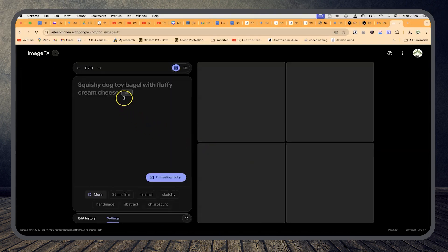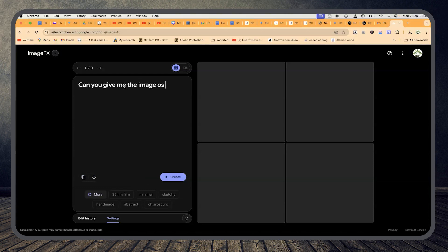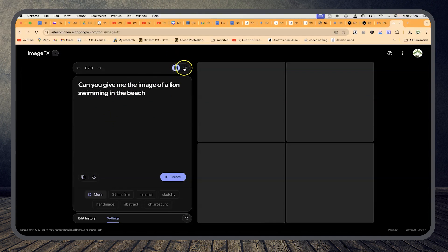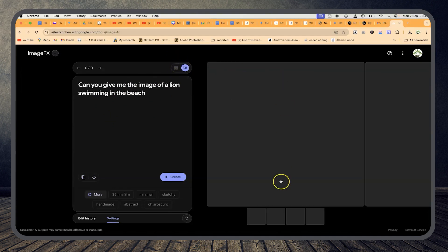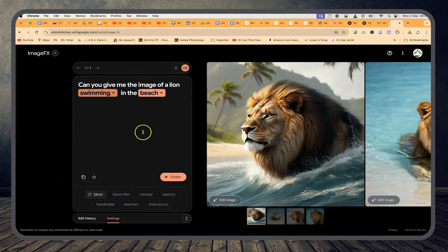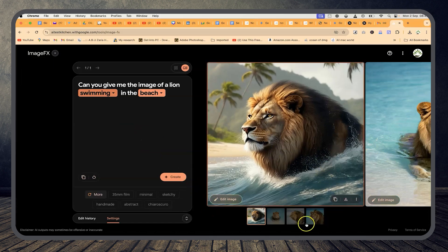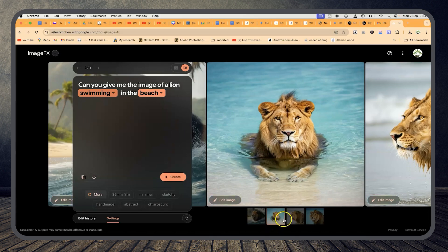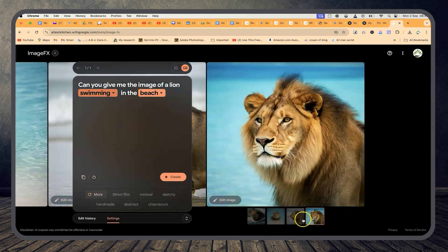After reviewing the terms of service, you can define whatever kind of image you want to generate. For example, 'Give me the image of a lion swimming in a beach.' This will give you four images. You can choose different size looks — bigger or smaller. Just hit create and in a matter of seconds it has generated a very clear image of a lion in a swimming pool. You can check the other images as well — very clear and very powerful.